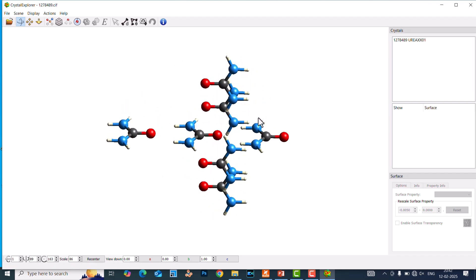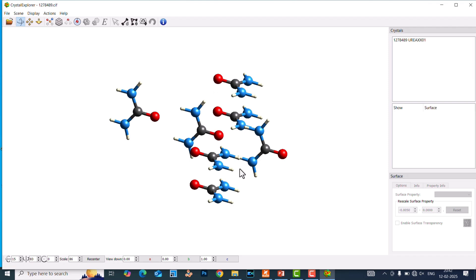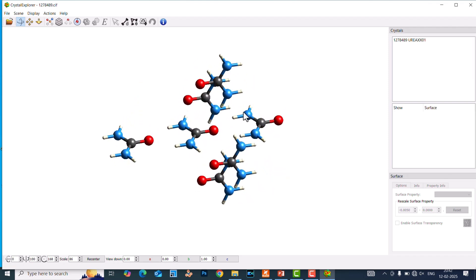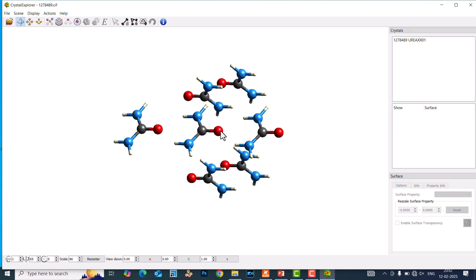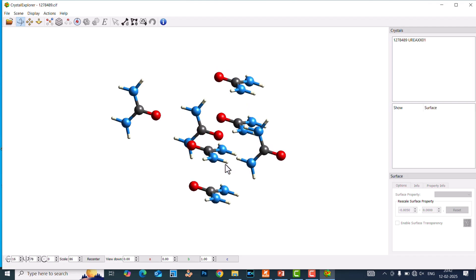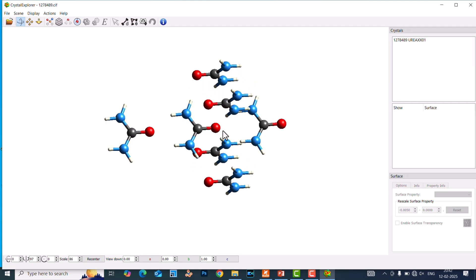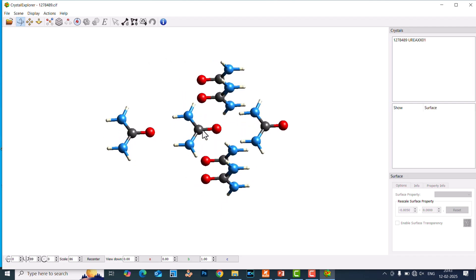We are going to make the Hirshfeld surface and fingerprint plot for this urea molecule. You can see there is strong hydrogen bonding — the N-H is interacting with the O. This one more N-H and the next H will also interact with the oxygen. So there are four hydrogen bonds with this O. We can see this hydrogen bonding using the Hirshfeld surface and fingerprint plot. Now we have created the crystal structure of the urea molecule.